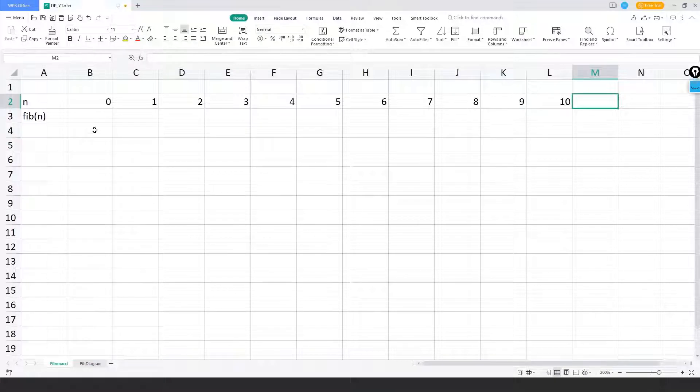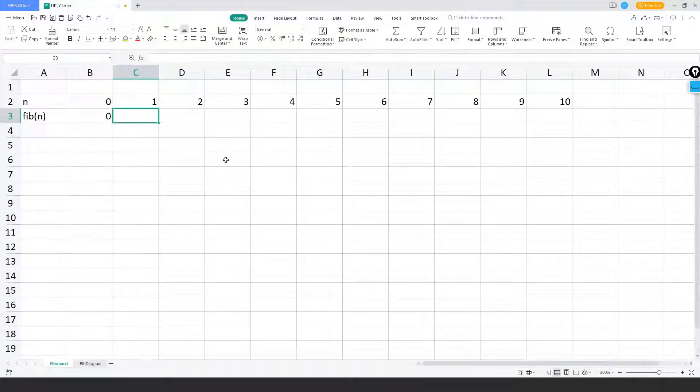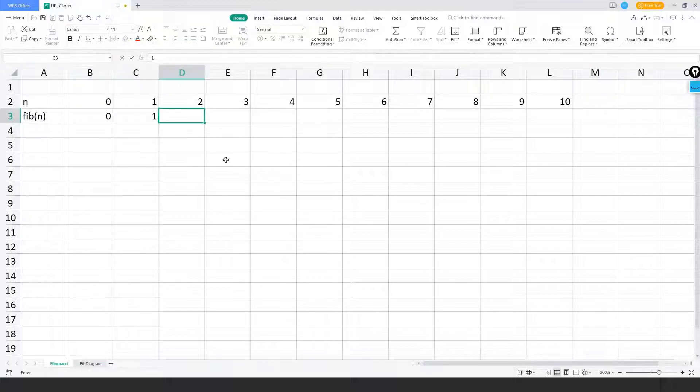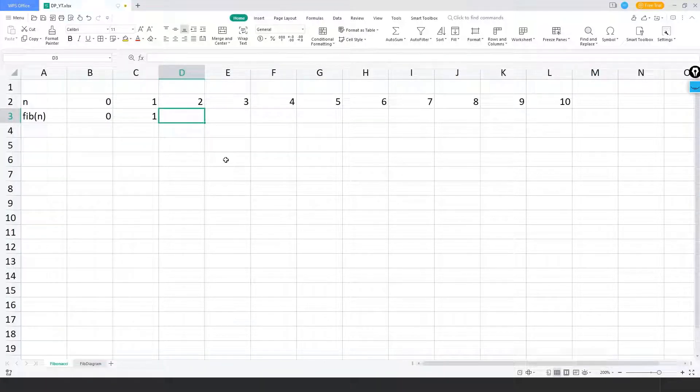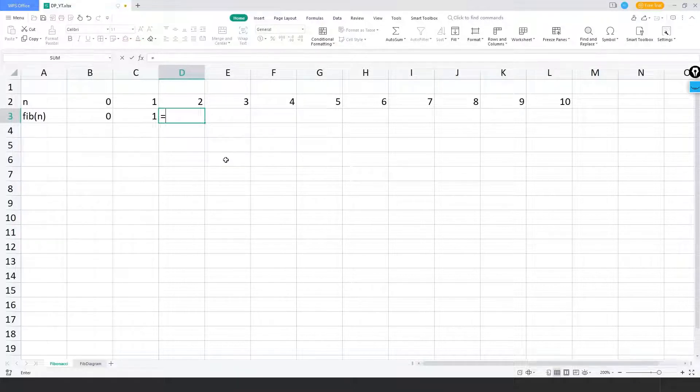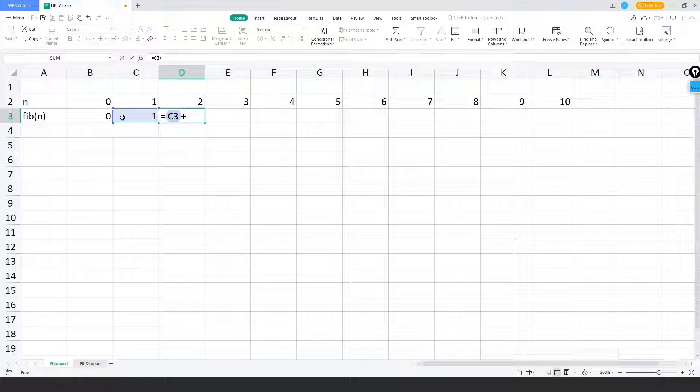The Fibonacci number for the base numbers zero is zero and for one it's one. Now from two and onwards to the upper numbers it's n minus one plus n minus two.